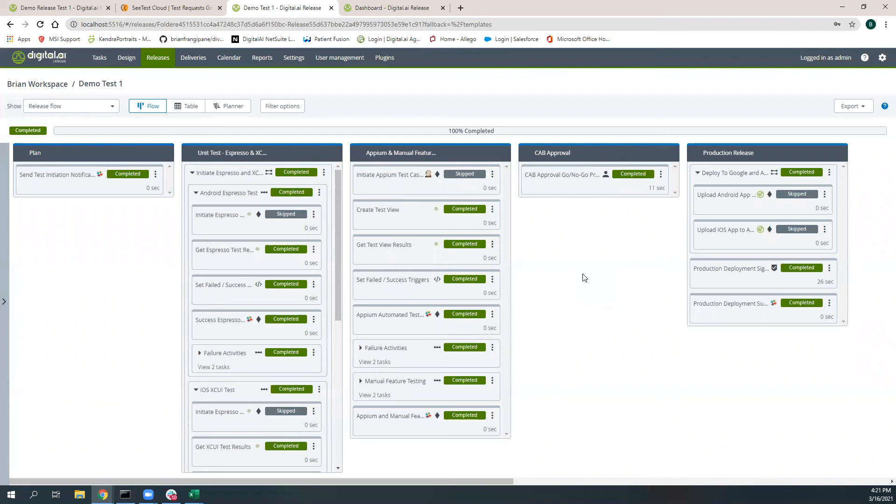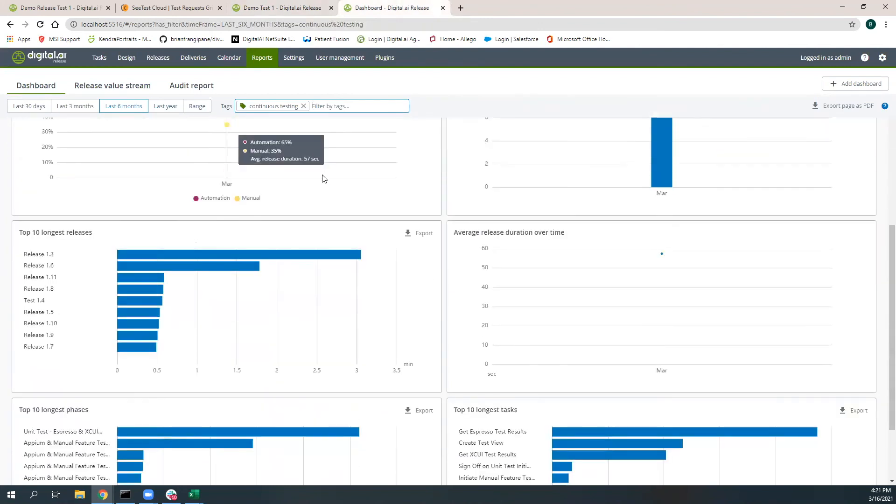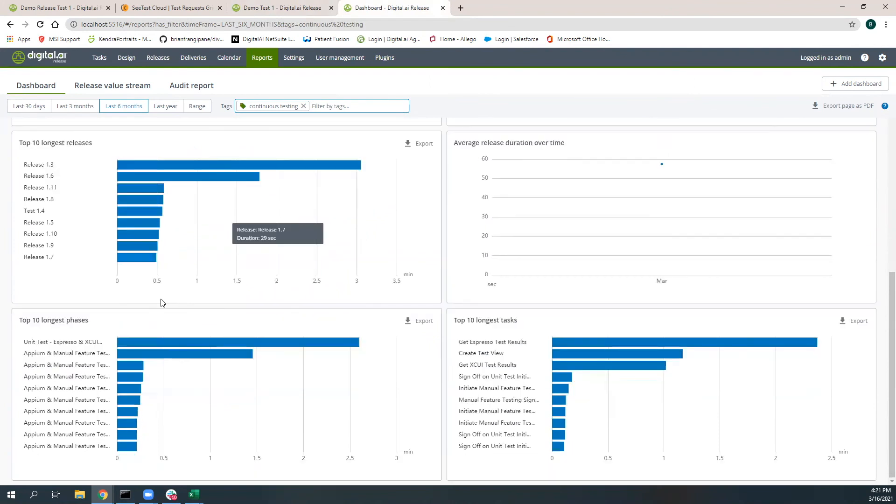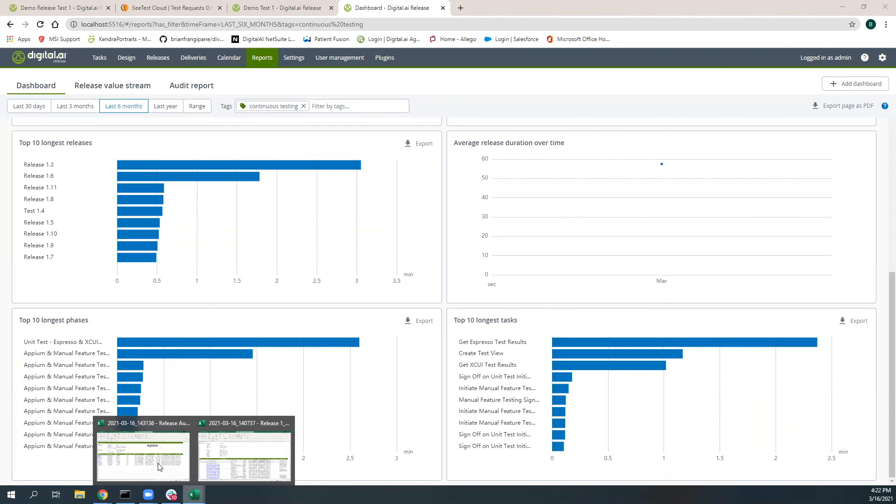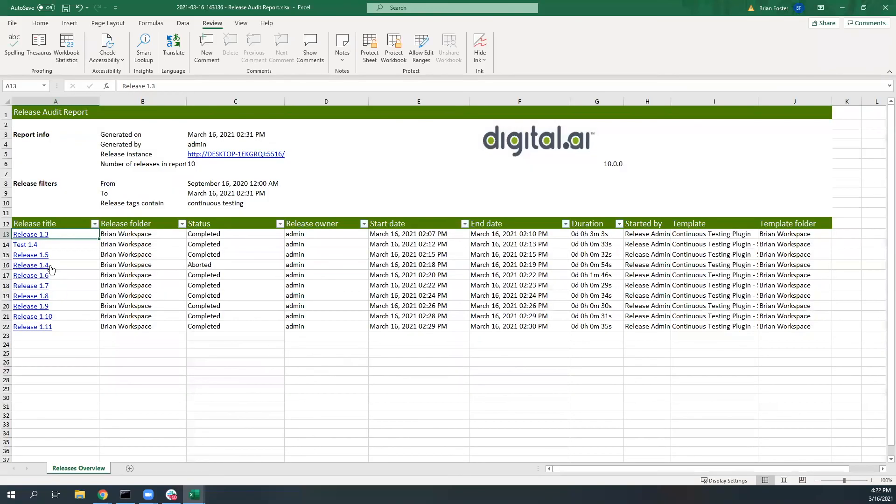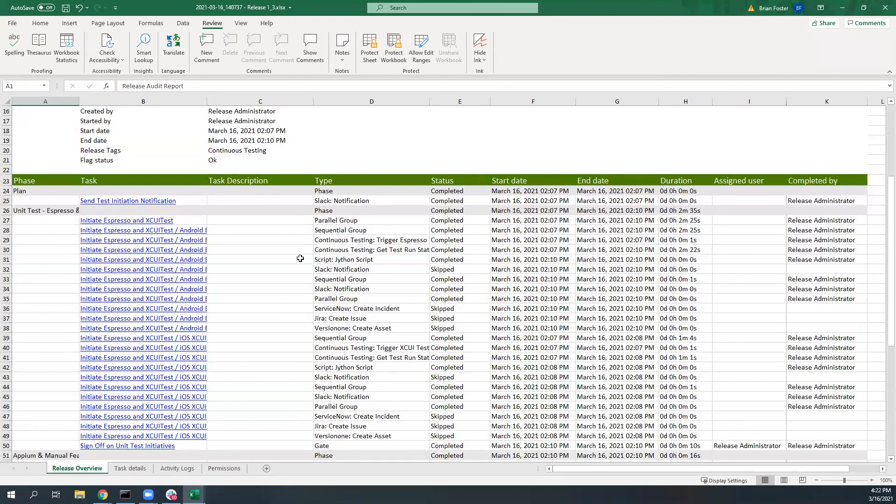I hope you guys can see just from this simple template some really cool capabilities that are available for you within the now brand new plugin. We obviously have this stuff reporting to the dashboard. Here you can see that release 1.3 was one of the longest running releases and the unit test for the Expresso and Exui test, getting those test results back happened to be one of the longest phases. The longest task actually was the retrieving of the results for the Expresso test cases. And then lastly, you can see here that we can generate the audit report logs and see all of the different releases that were executed. When we click on one of these in detail, you can see that we now have the continuous testing plugin as part of the audit and compliance trail initiatives for running releases within your organization.